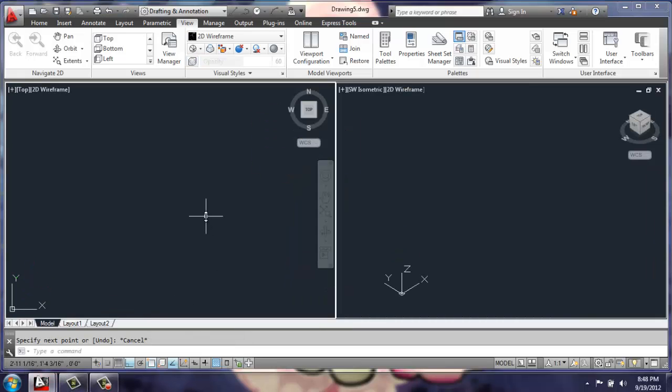In a new drawing, we're going to be working in two viewports, with the top viewport on the left and a southwest isometric on the right. At the bottom of the screen, we have on ortho, object snap, and object snap tracking.